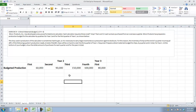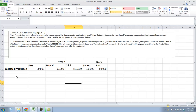Now that we've done a production budget and a cash collections budget in the previous video, we are going to move on to a direct materials budget from Chapter 9. This is exercise 9-3. Microproducts Inc. has developed a very powerful electronic calculator. Each calculator requires three small chips that cost $2 each and are purchased from an overseas supplier.